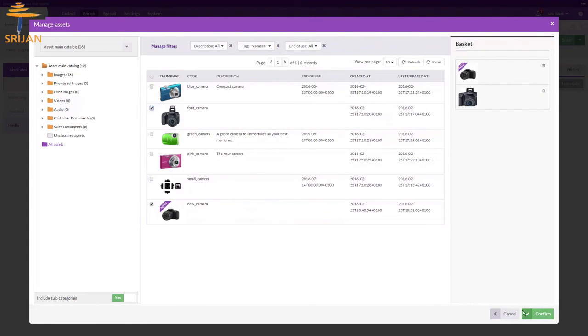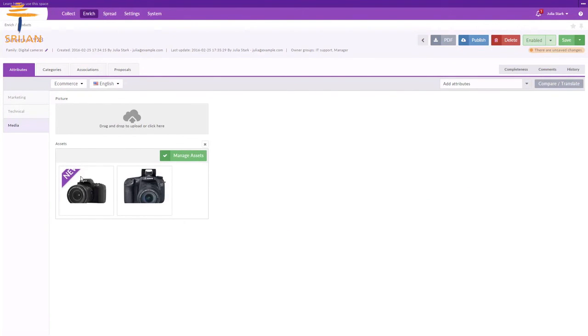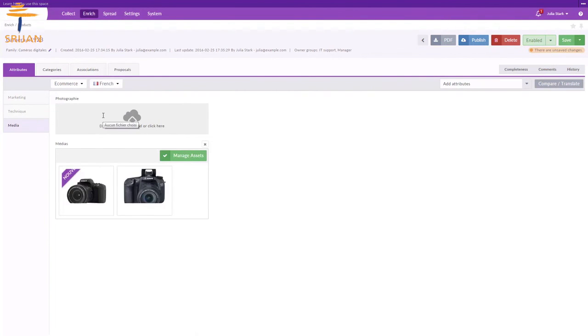Click on Confirm to link them with the product. You will notice that all my different locale and channel variations of the asset got linked with the product automatically.